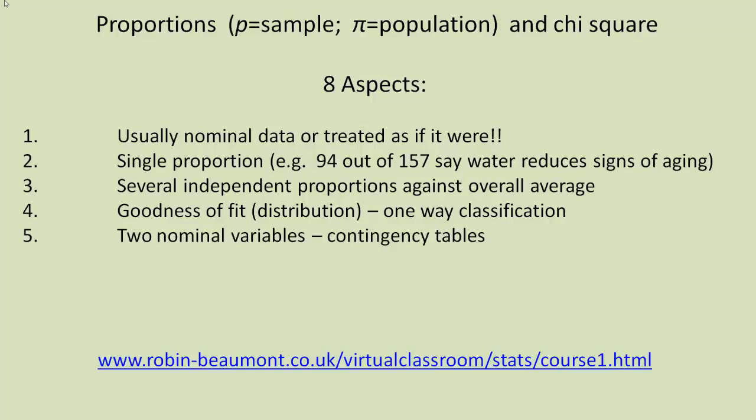Similarly, we might have two variables with a set of classifications forming what's known as a contingency table. We can analyze this contingency table using the chi-square test, which we will look in detail at. Further details provided in the website below.